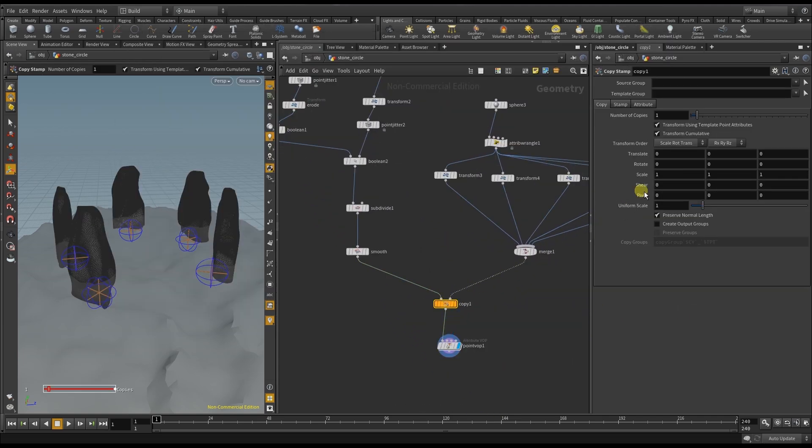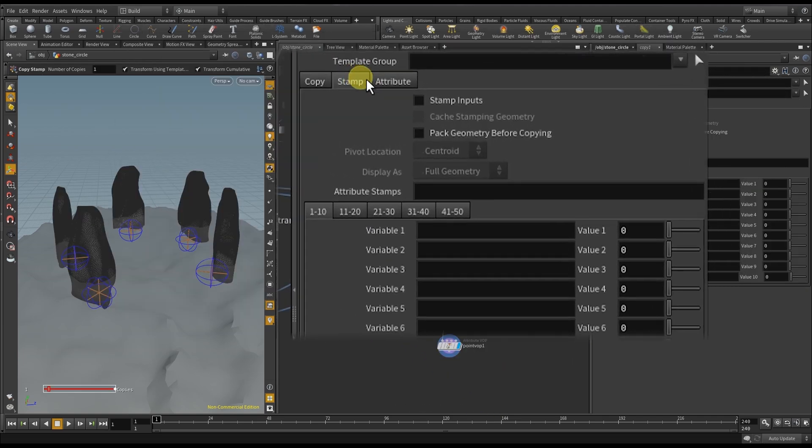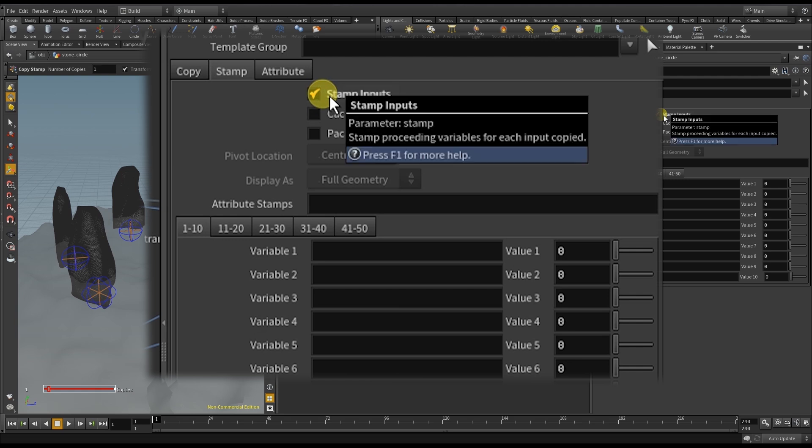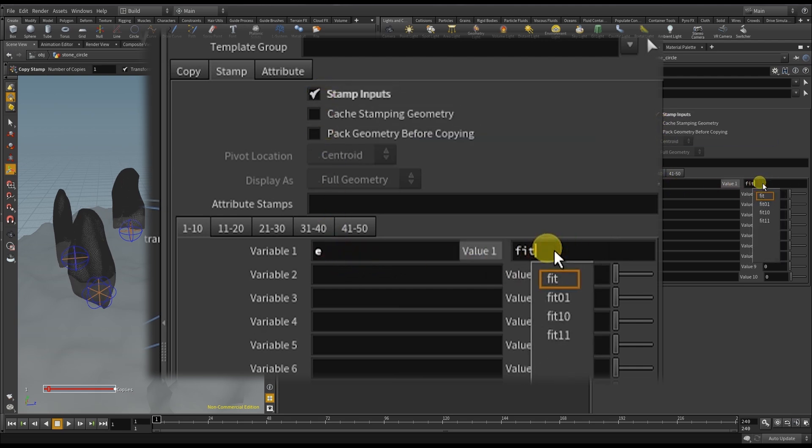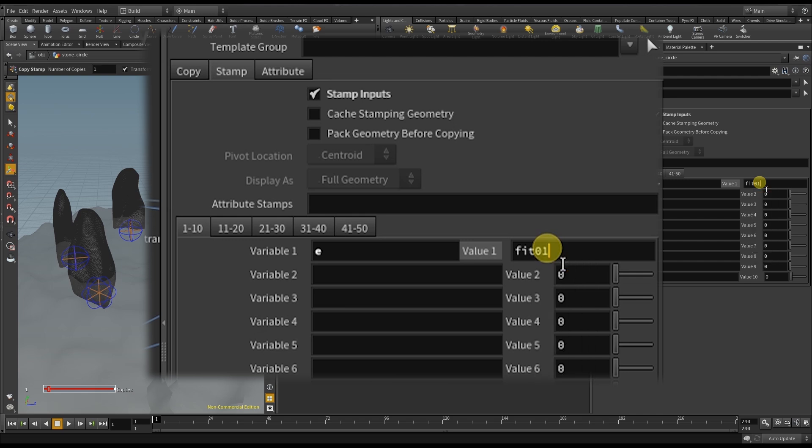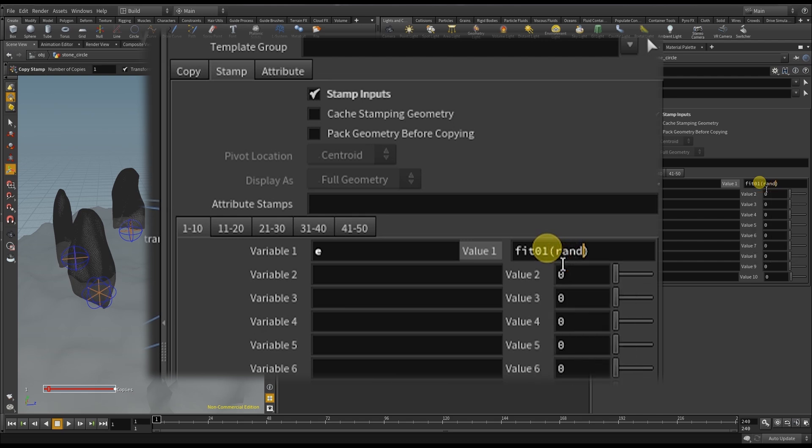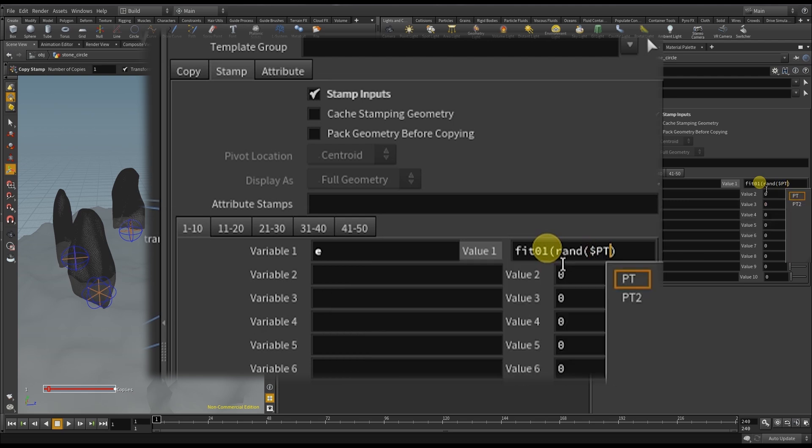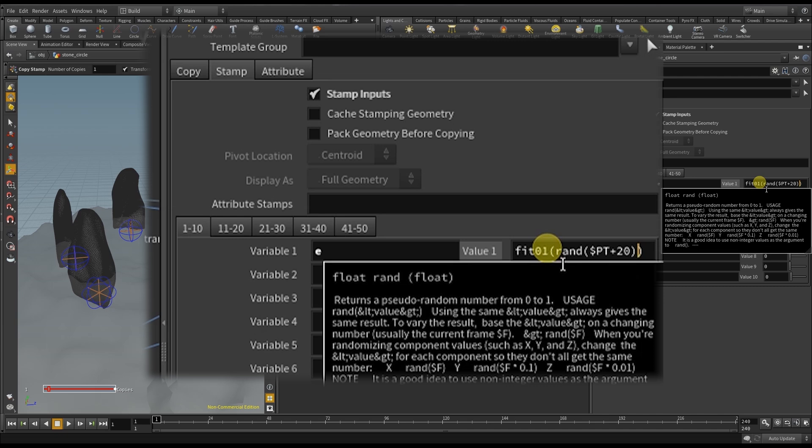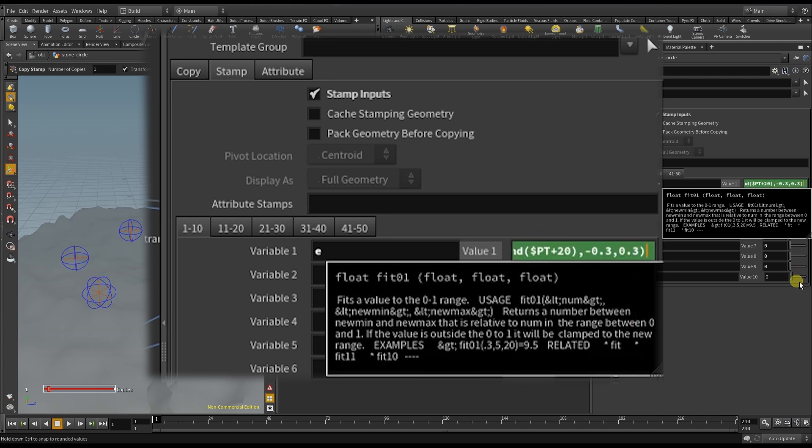Now I can go down to my copy node, activate stamp inputs, and use this variable to feed this information into my copies. Once again I put a fit in front, then a random number based on the point number plus some random value. And say those values have to be between negative point three and point three.